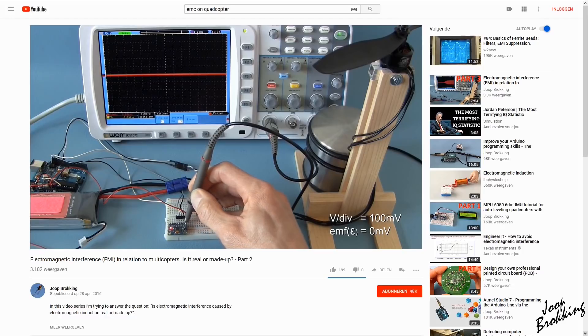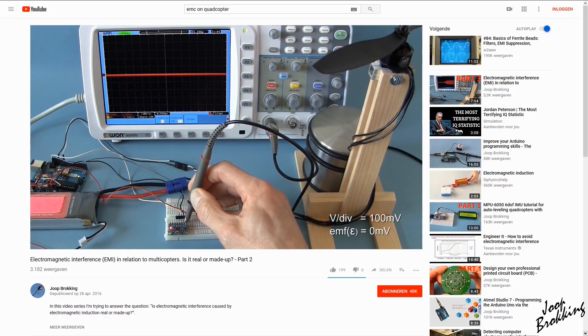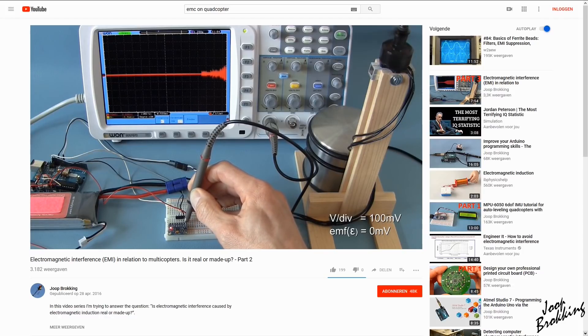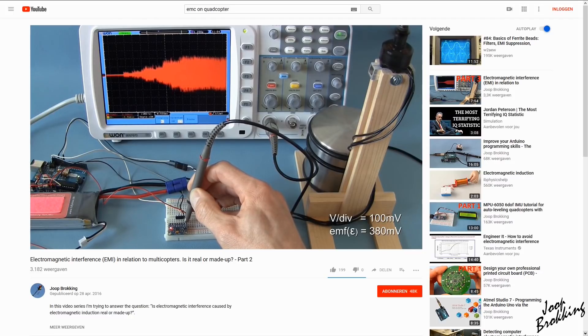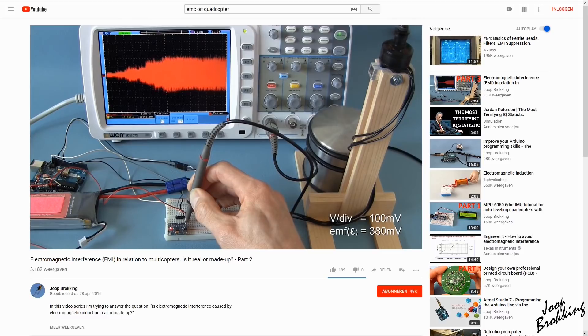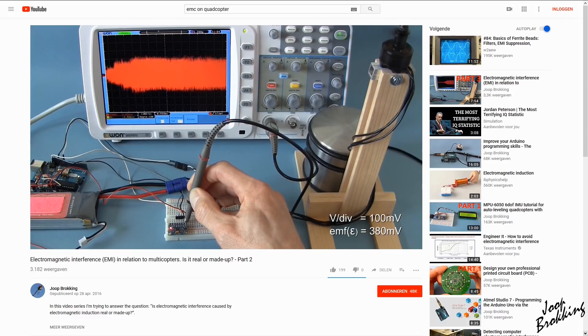However, if you have seen my videos about electromagnetic interference on quadcopters, you might remember that the voltage regulator on the breakout board is an awesome noise filter. I will put a link to this video in the description.